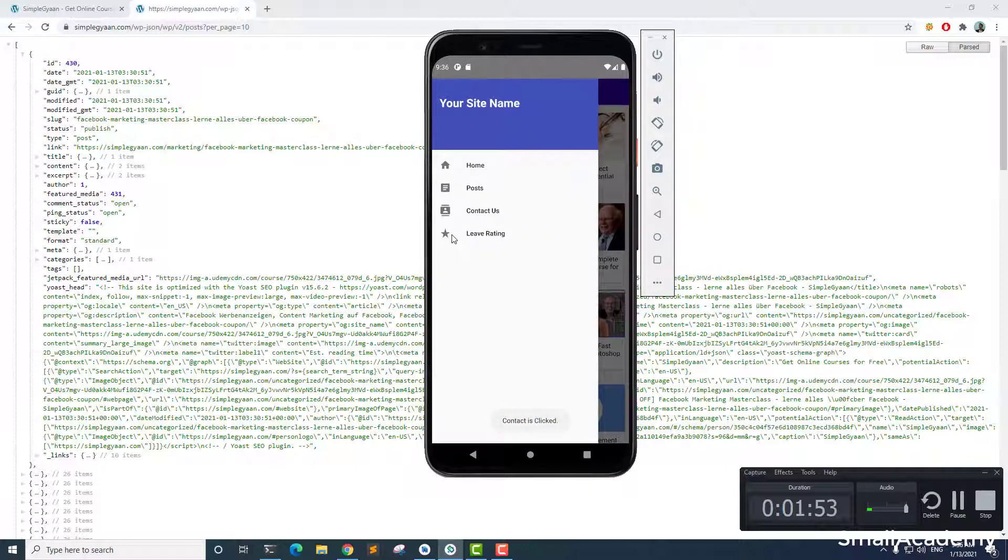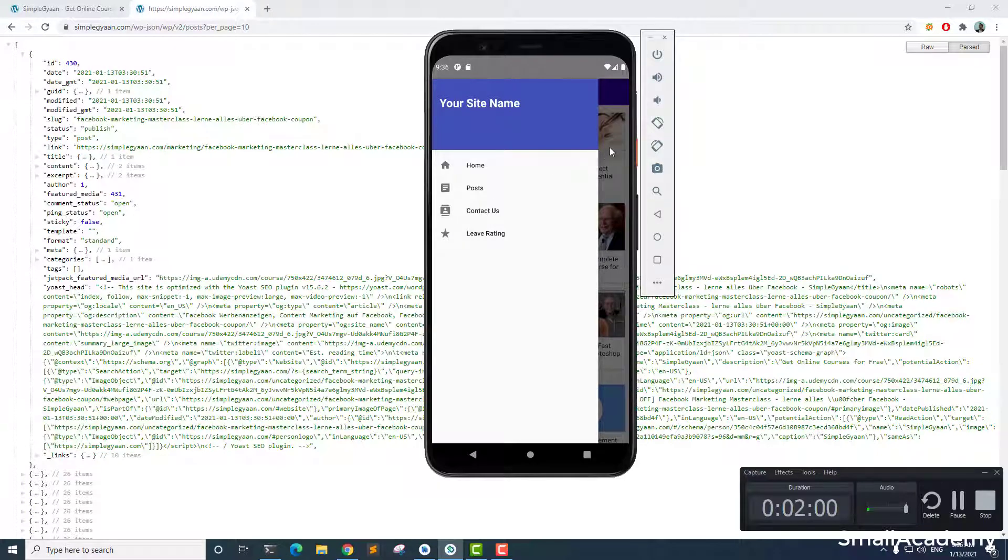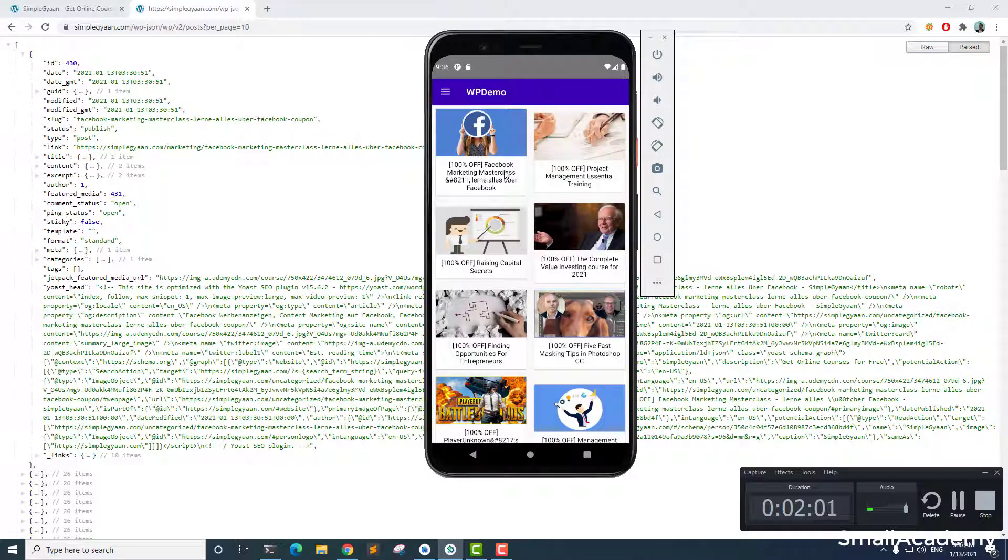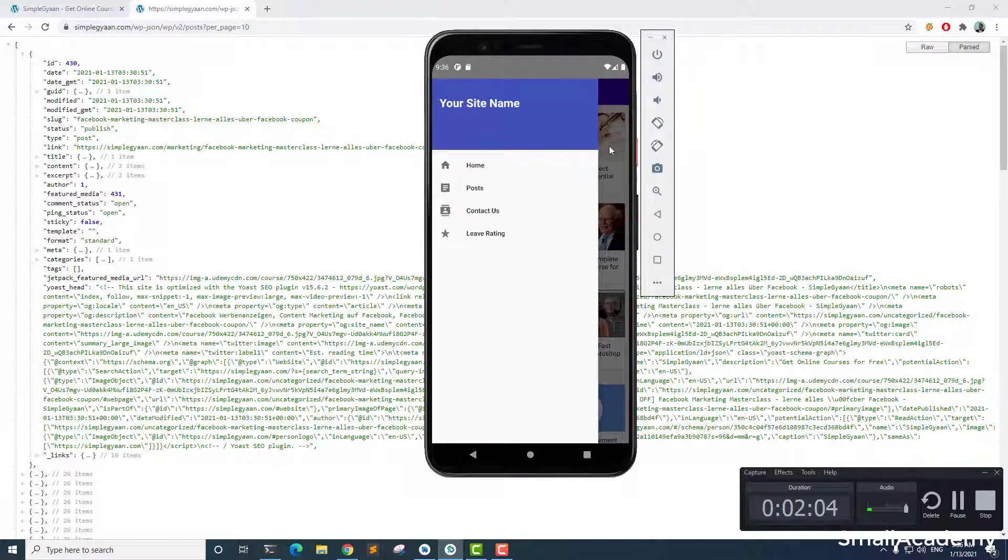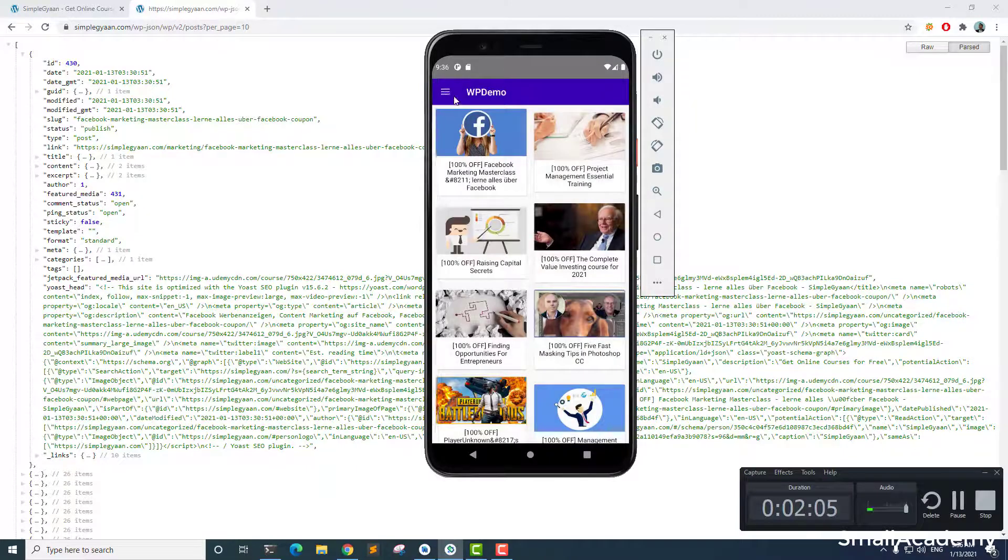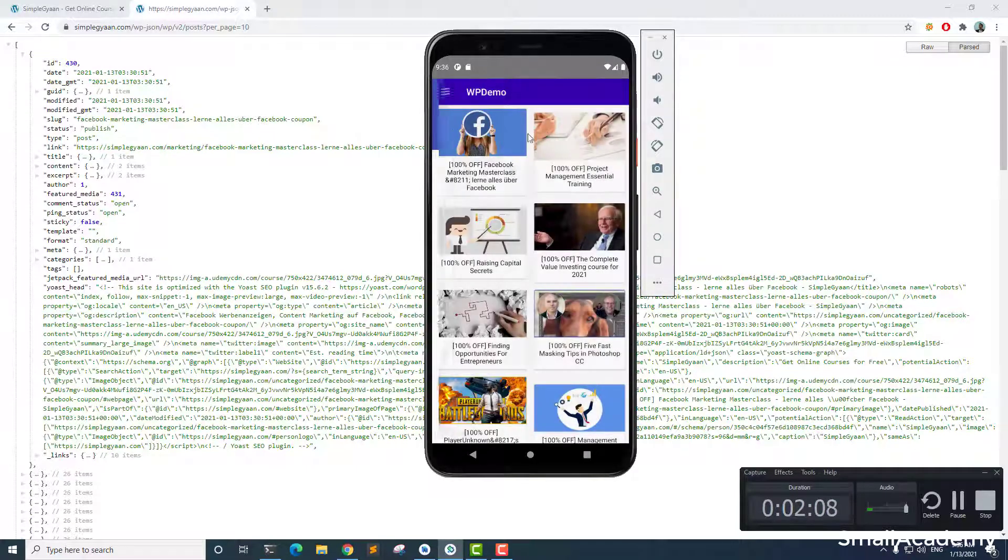But if you want me to show you that as well, let me know in the comment box and I will make more videos on that. But for this series, we'll only focus on creating this simple design, we'll create this navigation menu, navigation drawer menu.